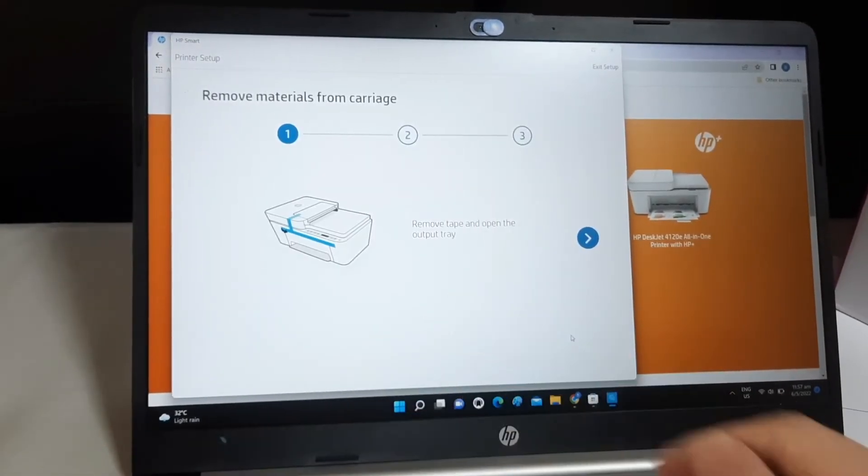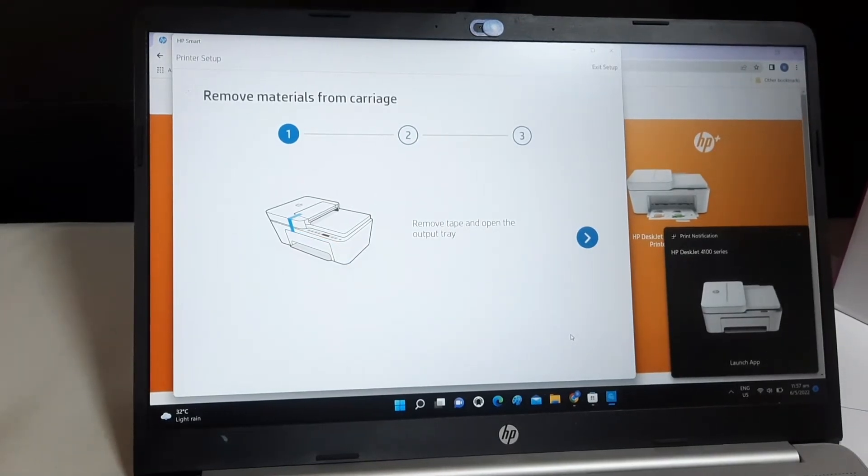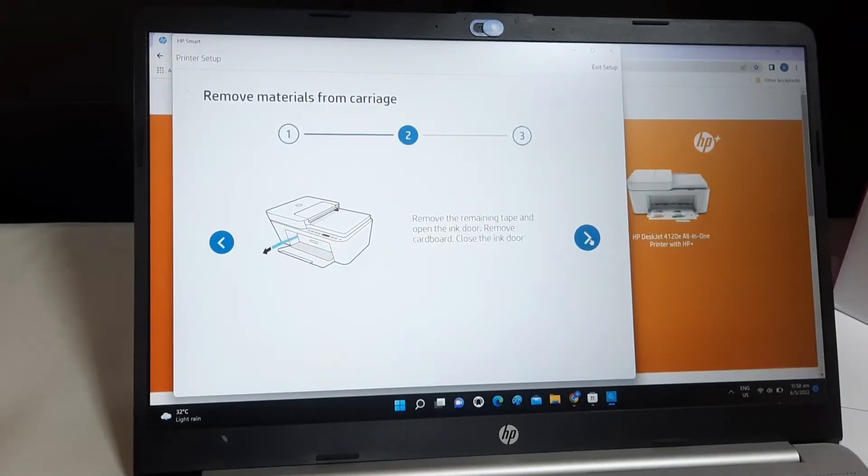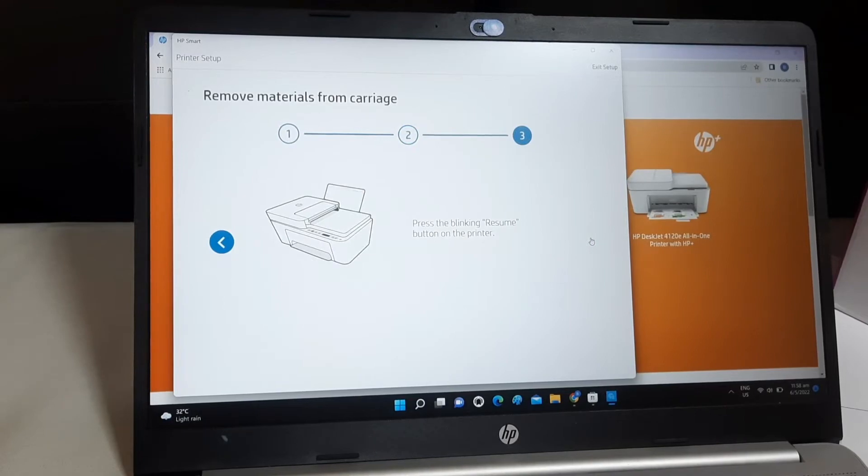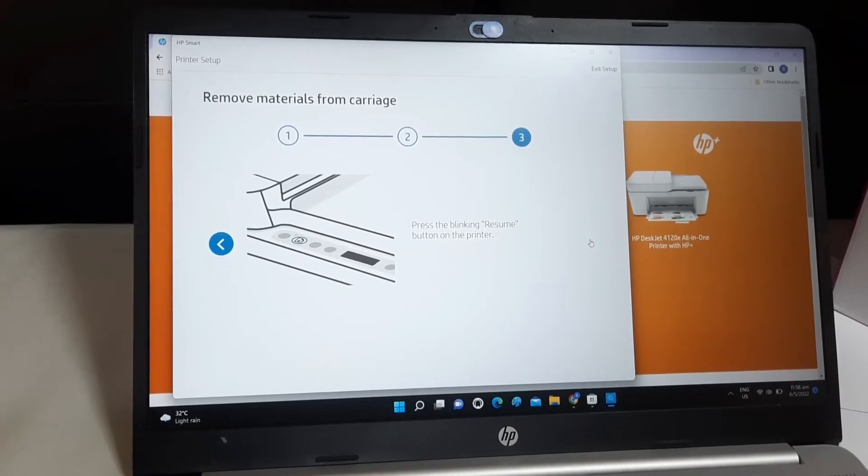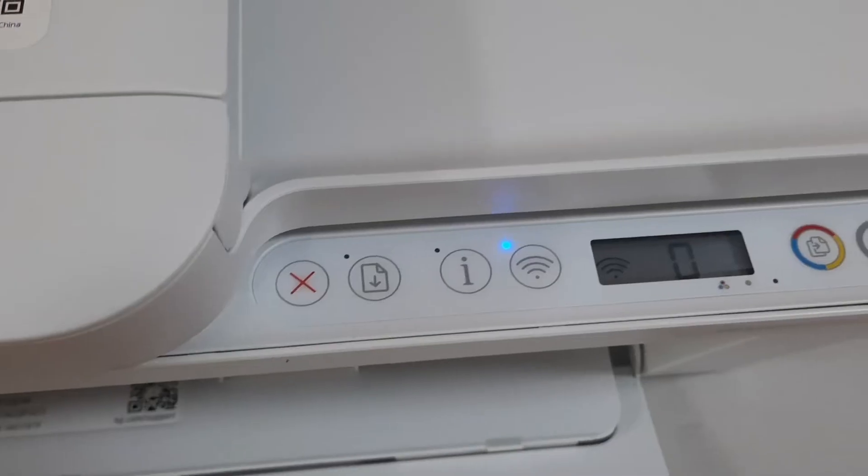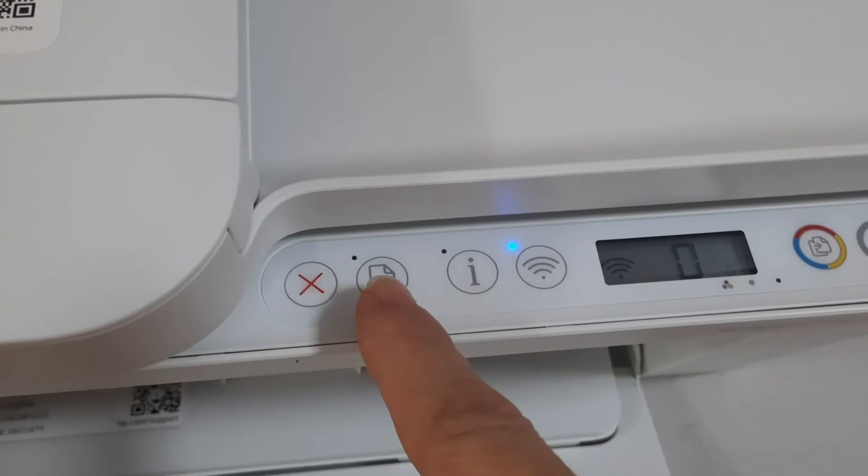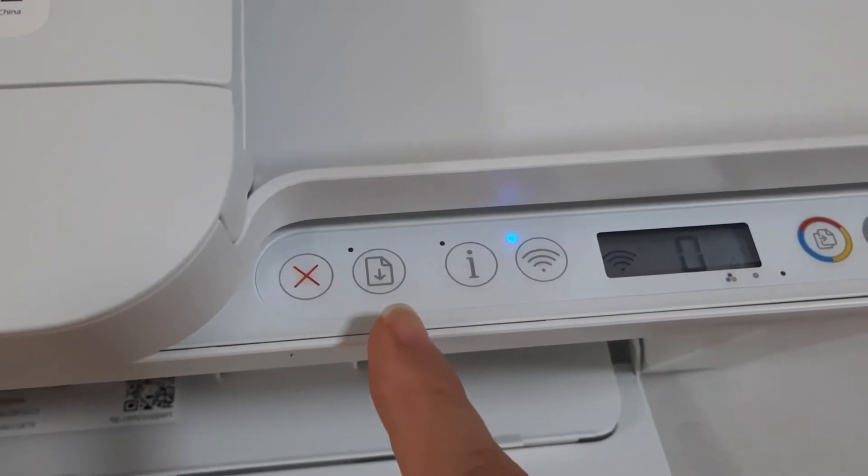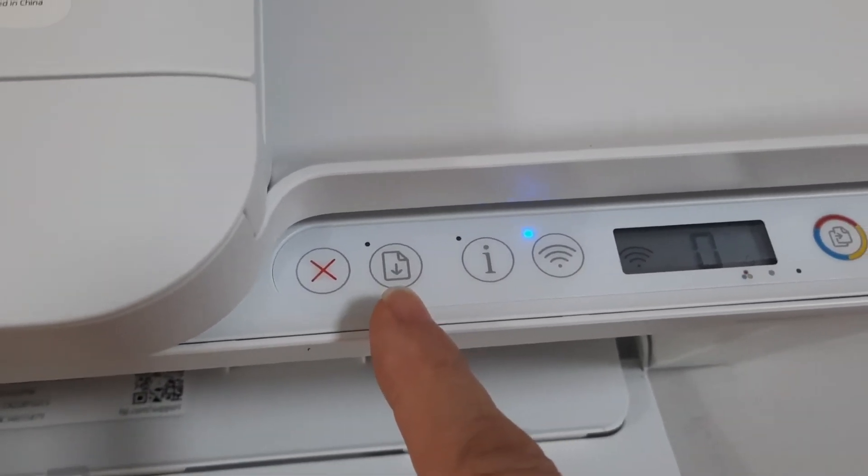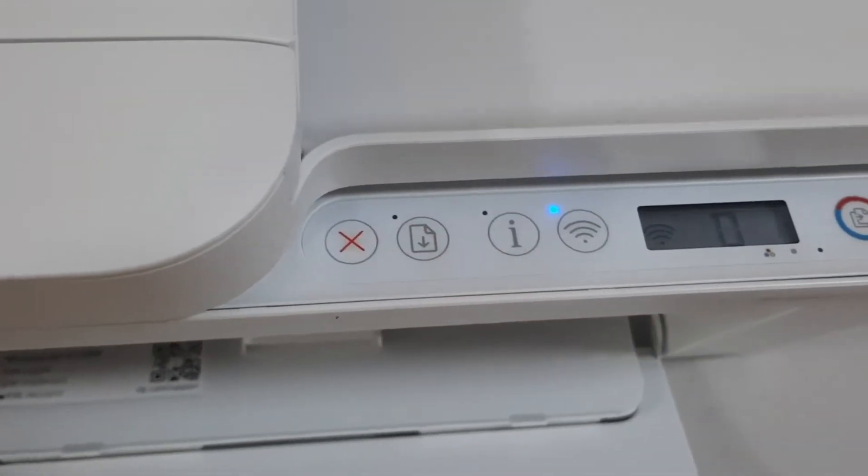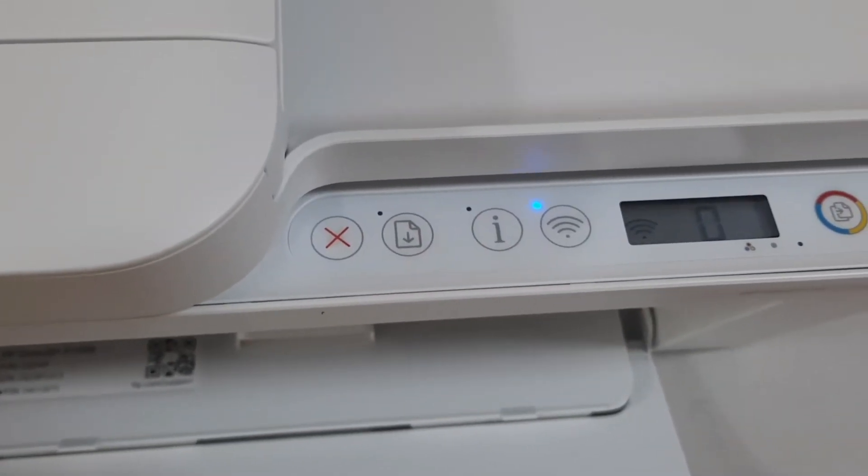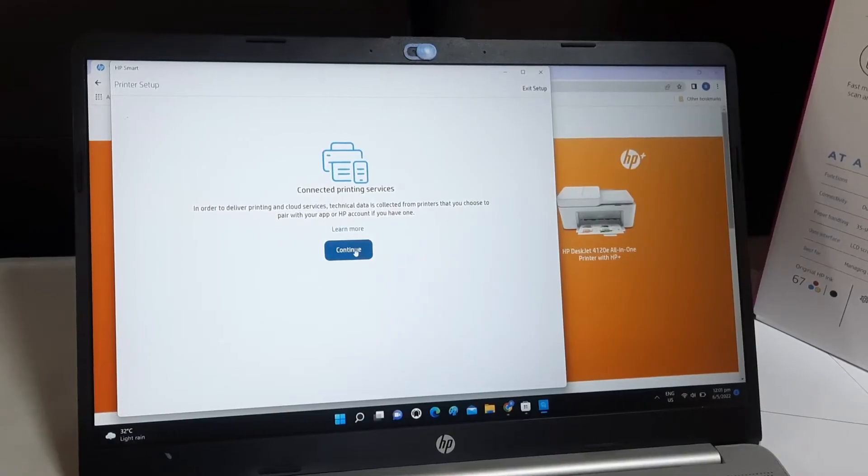Remove all the blue tapes. Next, follow the on-screen guide. Press the blinking resume button on the printer. This is the resume button. Press on it. Click Continue.